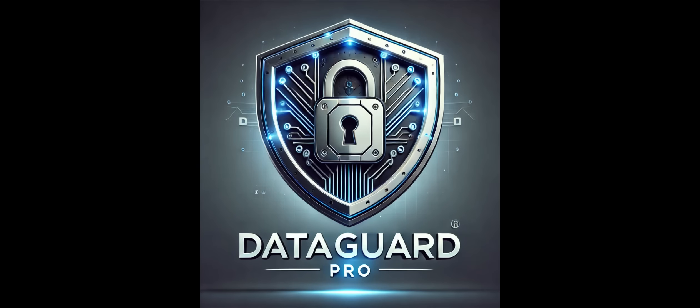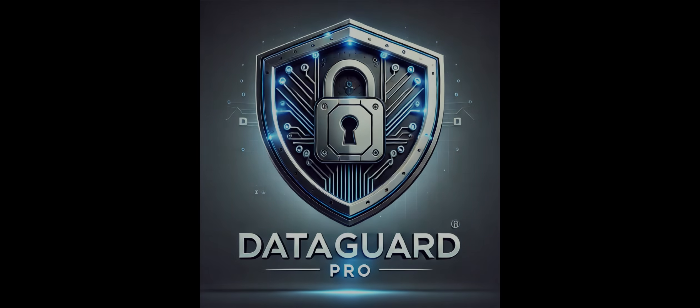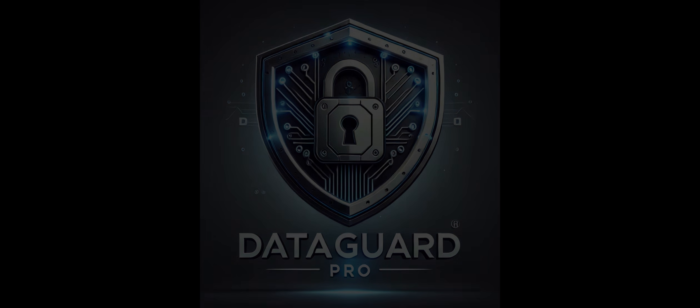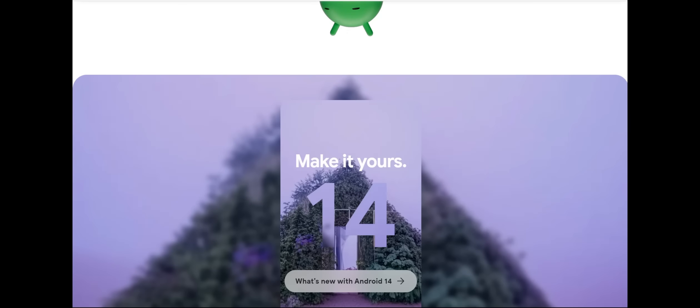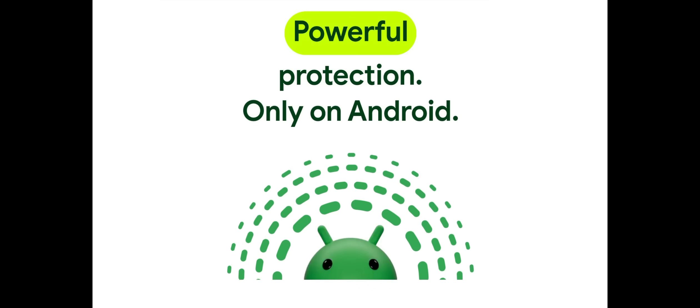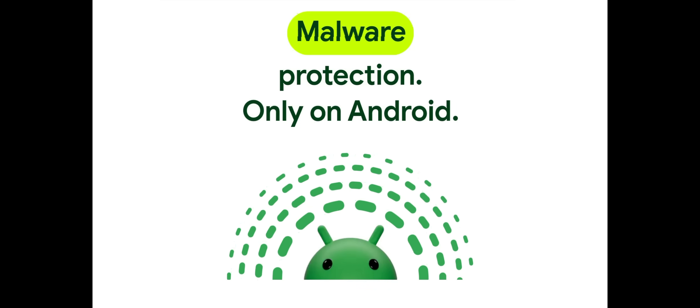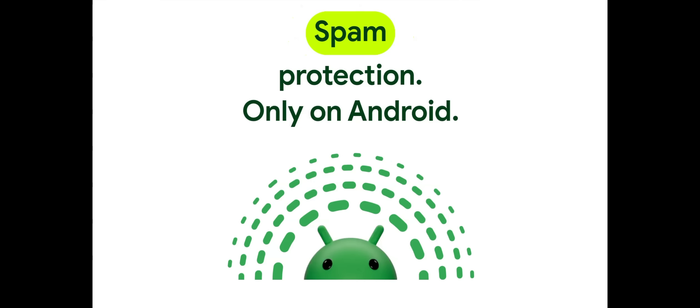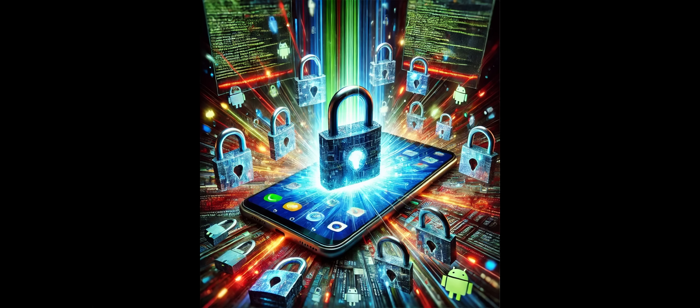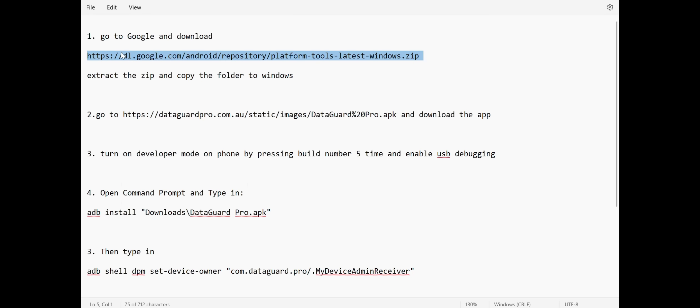Today we're going to guide you through the process of setting up DataGuard Pro on Android 14 as a device organization profile. This is essential on Android 14 and 15 to ensure that DataGuard Pro can protect your device's data, manage security settings, and even perform a factory reset if necessary. It's important to note that this setup must be done right after a factory reset and before adding any Google or Samsung account to the device.